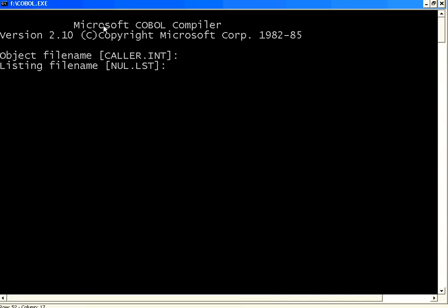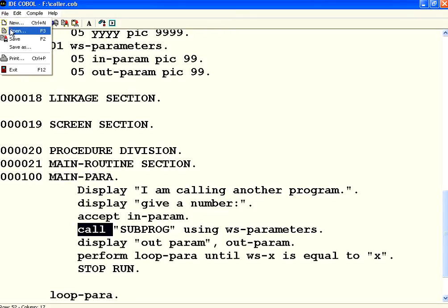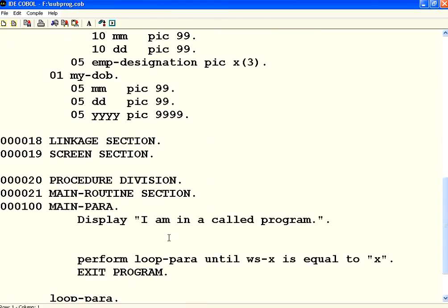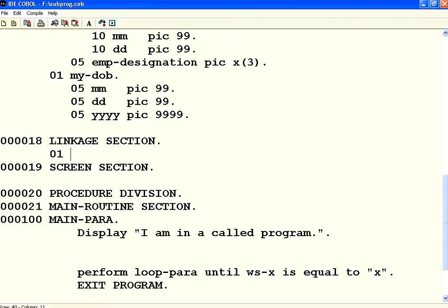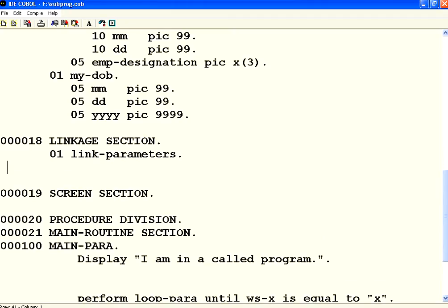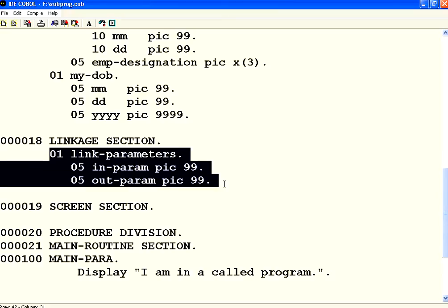Inside the called subprogram I define a structure called LINK-PARAMETERS in the linkage section with IN-PARAMETER (PIC 99) and OUT-PARAMETER (PIC 99) — the same picture class as in the caller. The name of the structure can be anything, but the picture class for the fields must be the same. This is the interface between the subprogram and the caller.